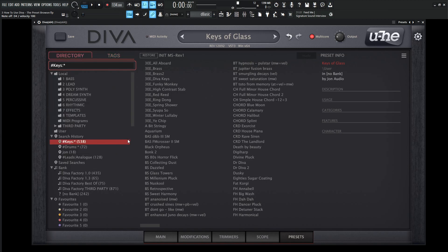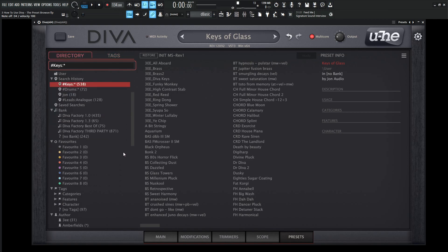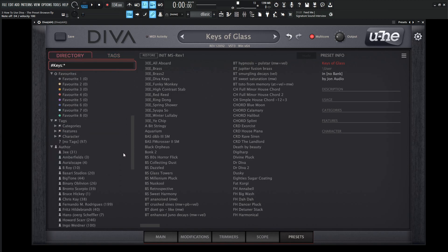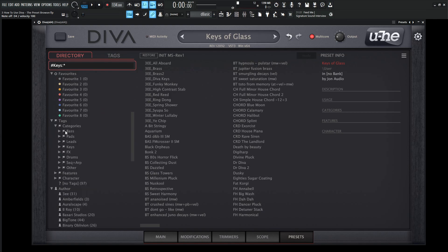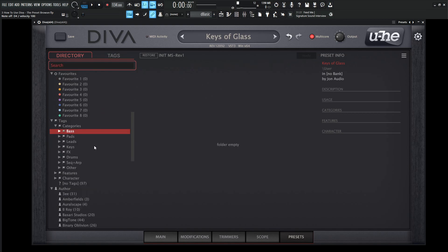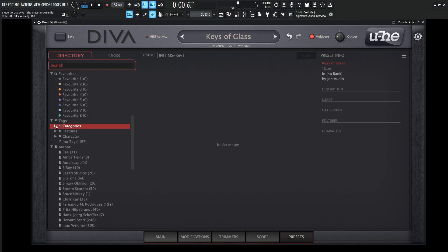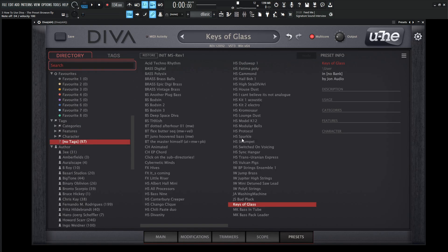So moving on from those tags, we have categories, which you know, we can tag stuff for basses and so on, so forth, things like that. And then there's always stuff with no tags, like my keys of glass, which I should have done. Naughty right there. Then we can also look for the author. So if there's a certain author that you like that has created a lot of good patches or you're a fan of their sound design stuff, you can filter through stuff like that.